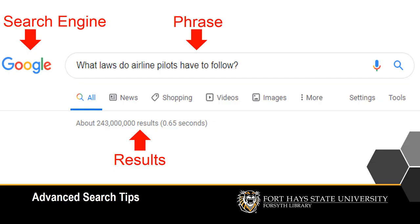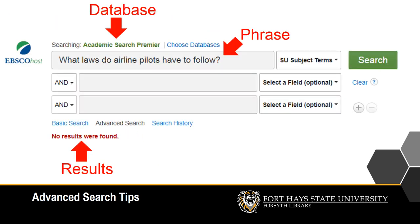If you have ever used a search engine, you're probably familiar with something called phrase searching, where you type a phrase as long as you want into the search box and get lots of results. But library databases, which contain articles and books, and library catalogs, which give you directions to library resources, don't understand phrase searching.